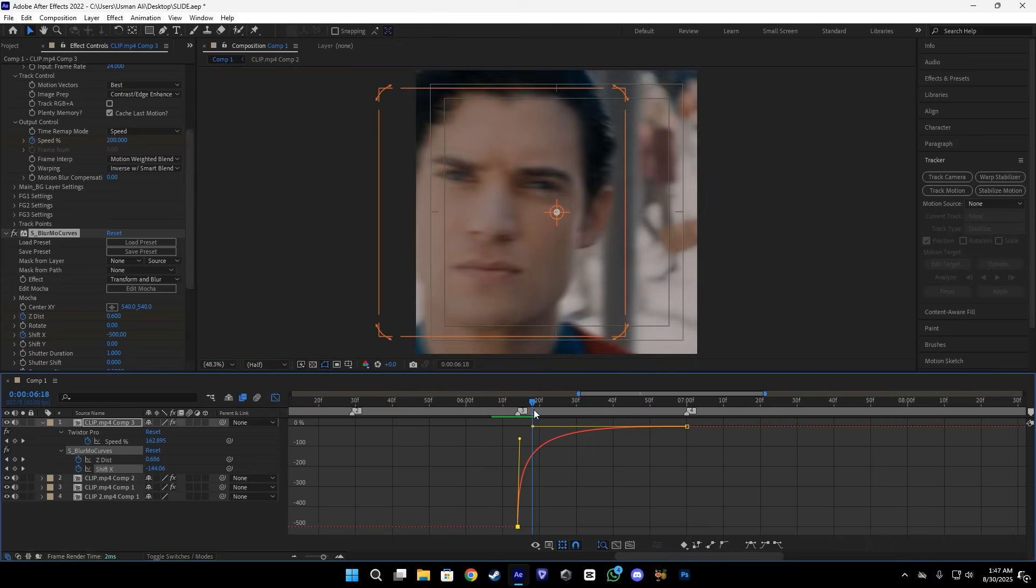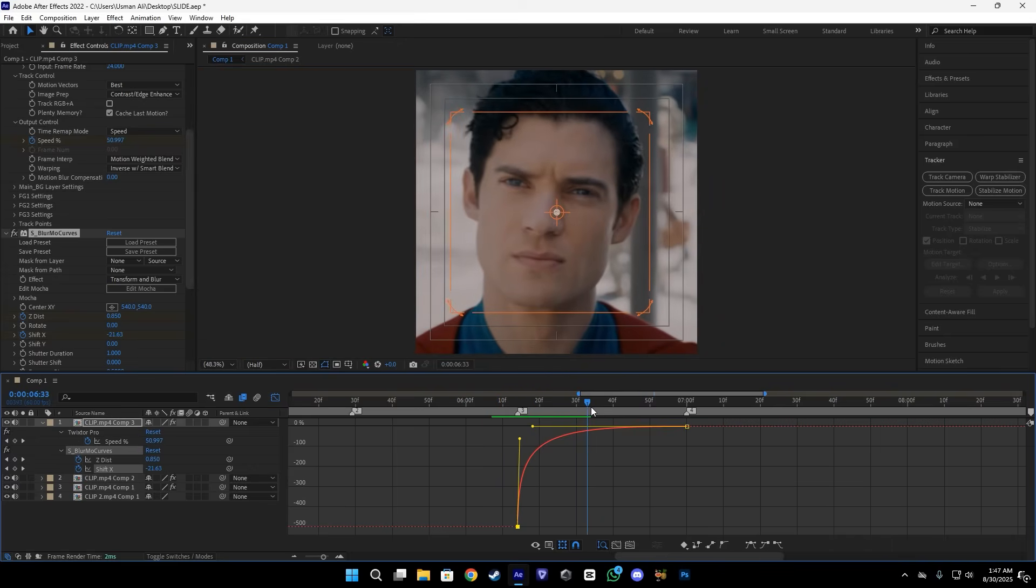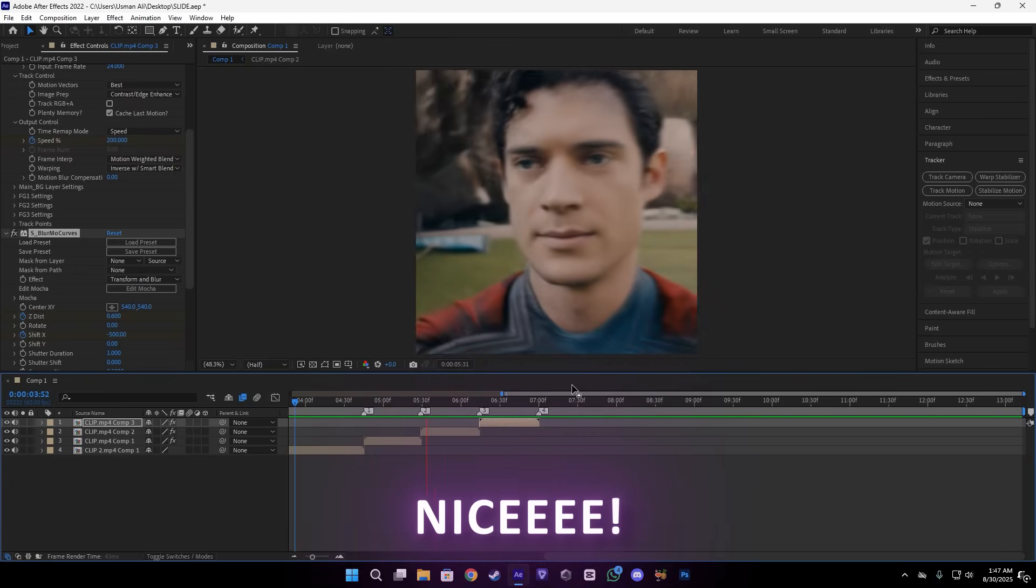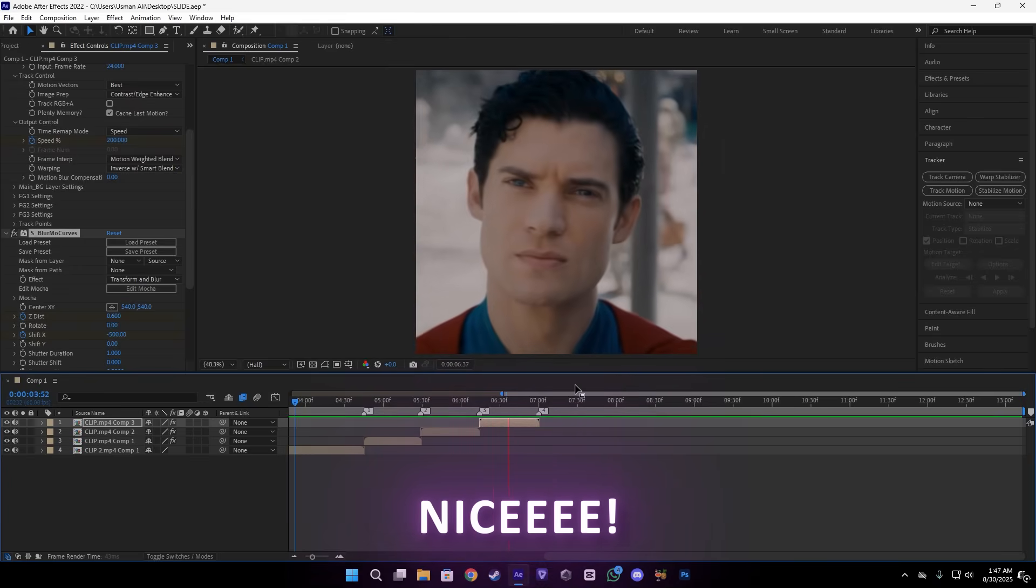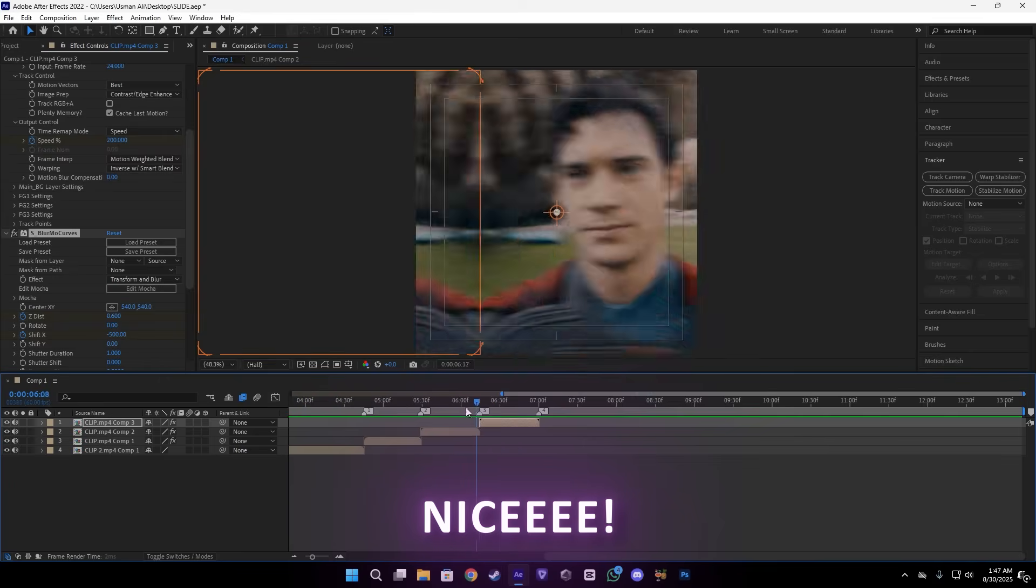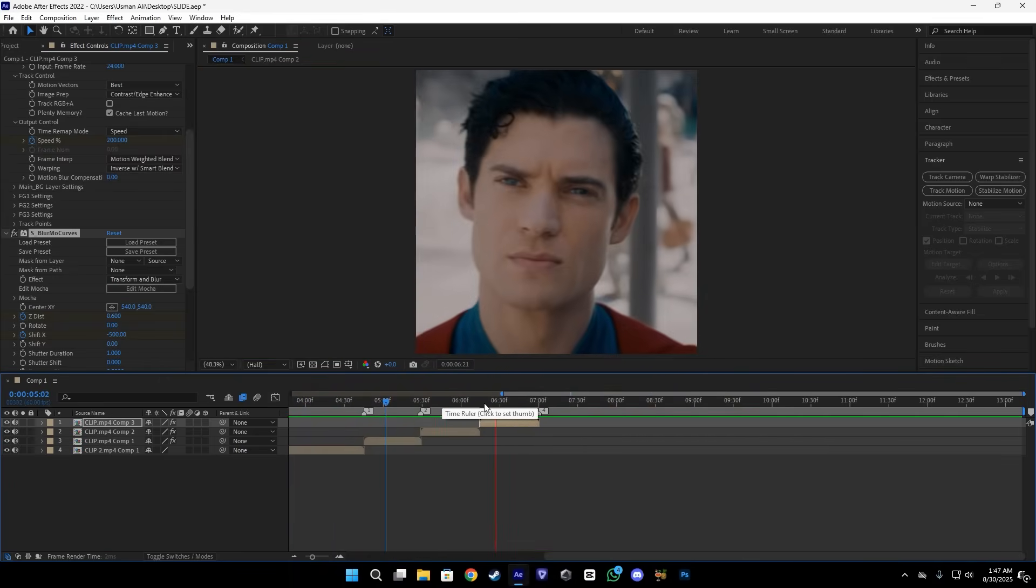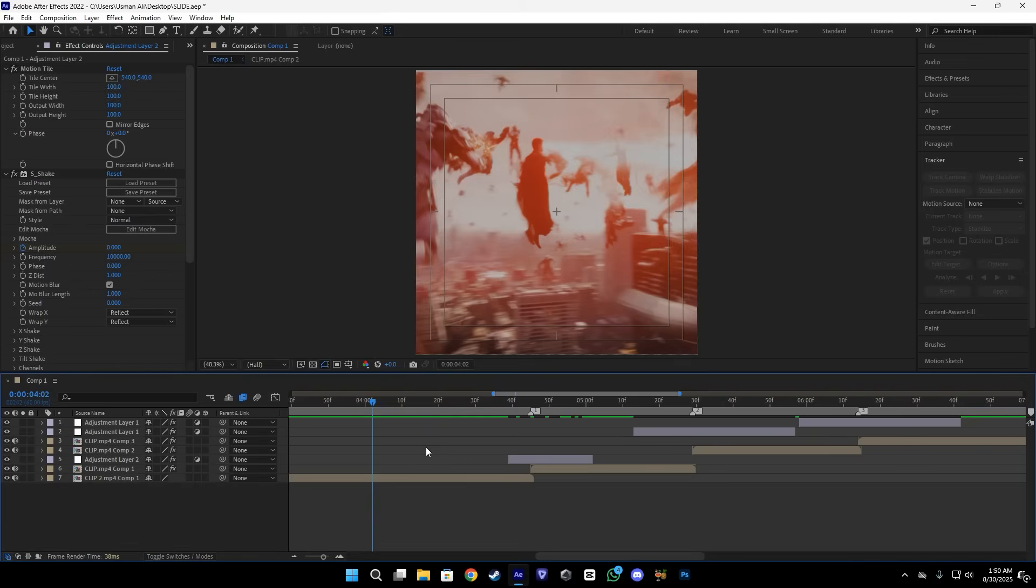And almost done. After this, you get something like this. As you can see, pretty nice and pretty smooth.